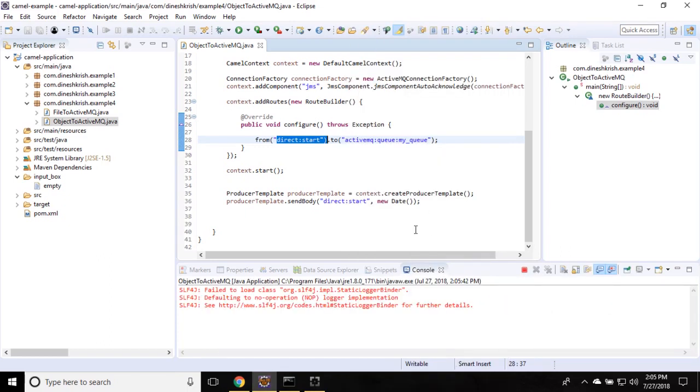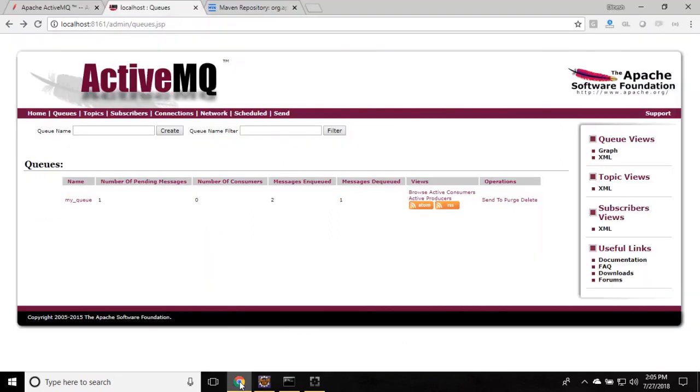Now our context is started, and then probably it would have sent the object to this endpoint. So that would have sent to the ActiveMQ. So just go to the ActiveMQ server, just refresh this.